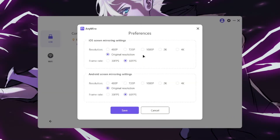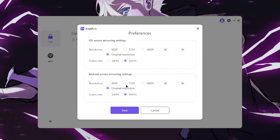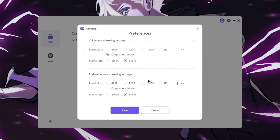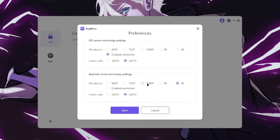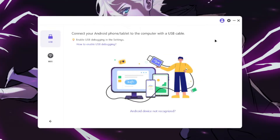You can open settings and increase or decrease the screen mirroring resolution along with frame rate. You can go all the way up to 4K 60fps, but I recommend keeping it at 1080p resolution at 60fps if you don't have a powerful WiFi connection. You can set the same resolution and frame rate for iOS devices as well.